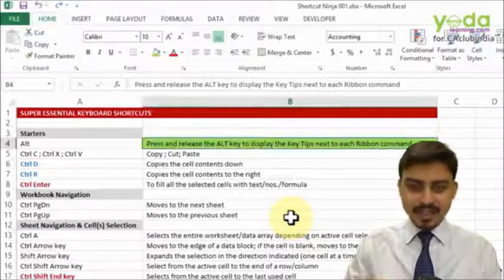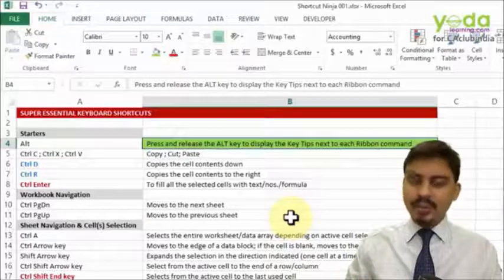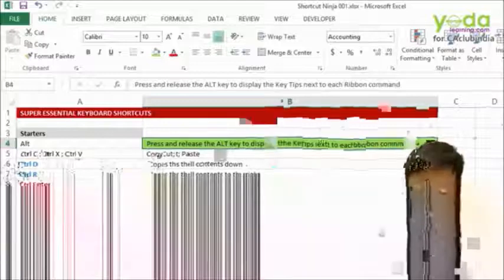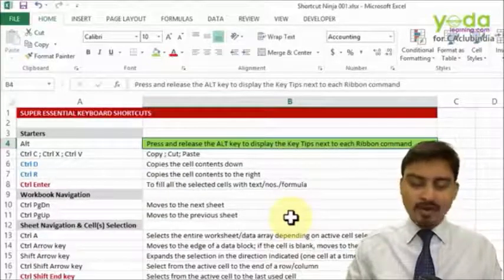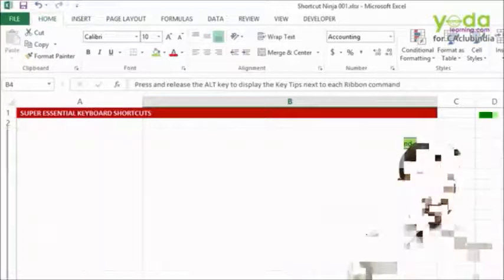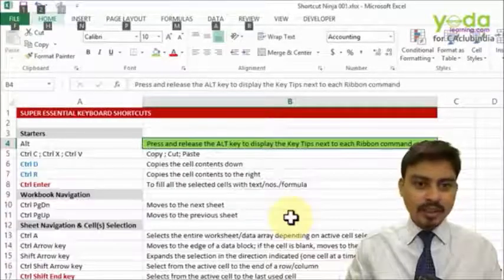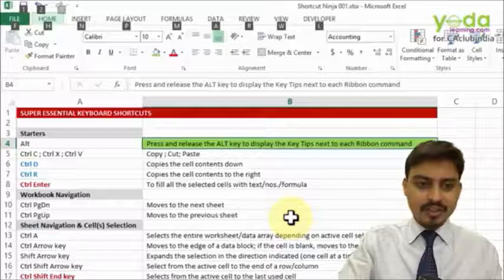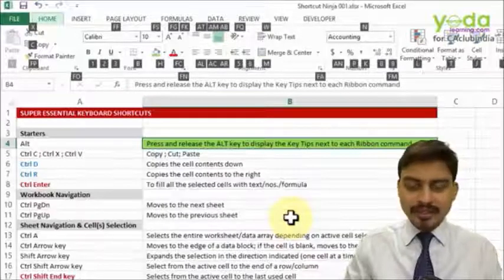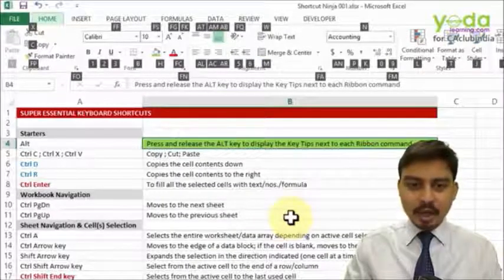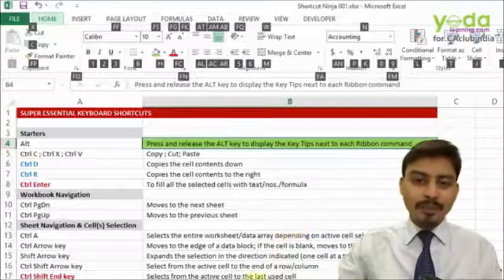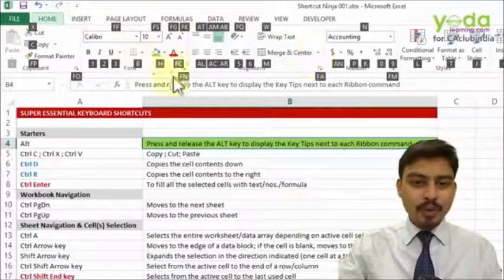So this was the power of the ALT key. If you perhaps want to access another button, let's say ALT H is for Home, and then what I see? I see the comma style or maybe general or maybe any other format which indicates increase or decrease indent.